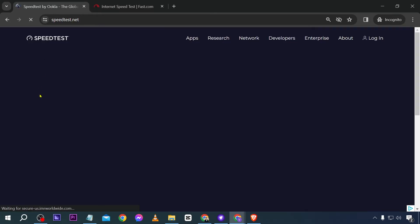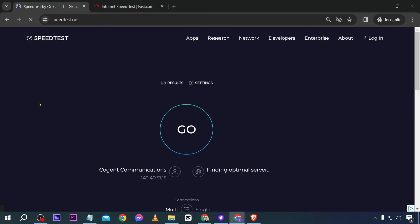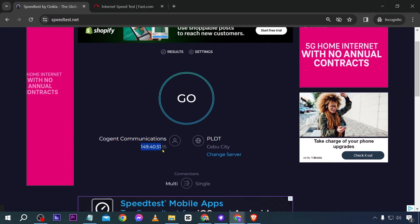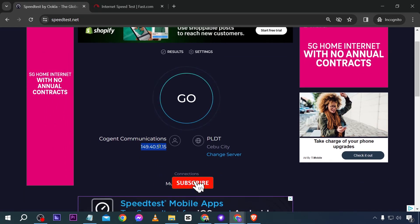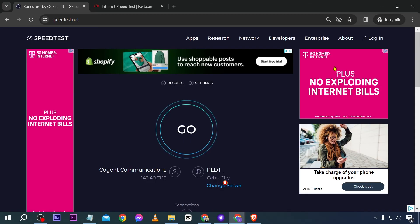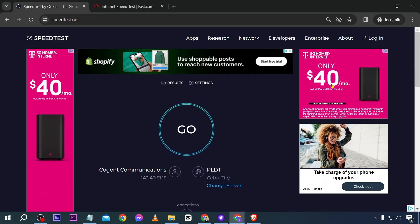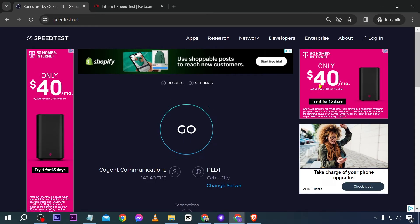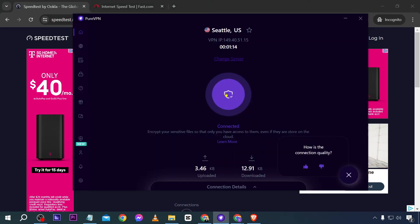Let's see if the advertisement and IP address are going to change. There you go — the IP address we are using has now changed. You can also see this is T-Mobile, and this is advertised mainly for the US — as you can see they're using dollars.